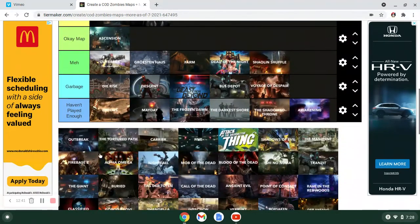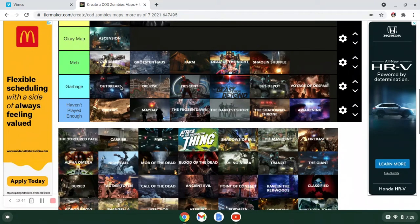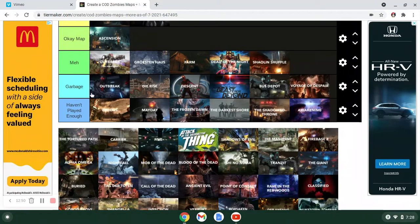Outbreak I hate so much. Just for so many reasons. Advanced Warfare of course drags it down. But Outbreak, I hate the layout. I just I don't know. Something about the Advanced Warfare maps just rub me the wrong way. I do not like them.